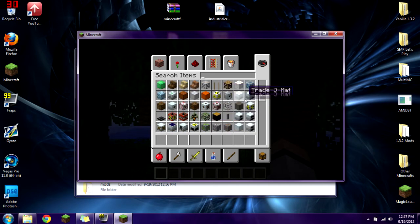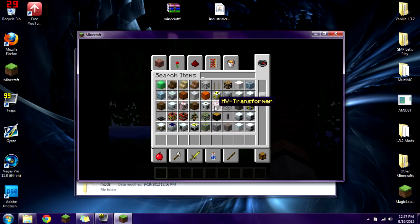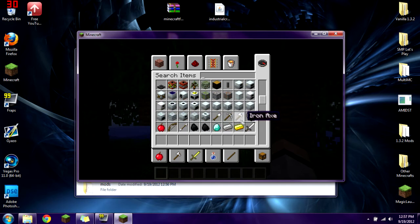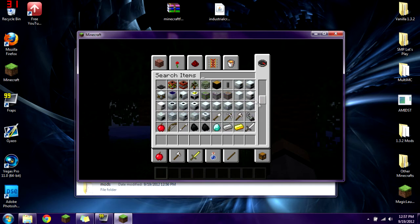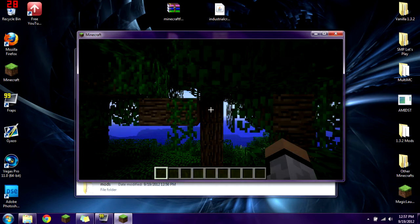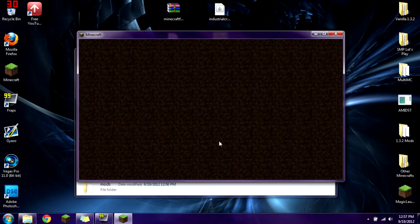You can see that we have some uranium blocks, reactor chambers, high voltage transformers, all that fun stuff that comes with IndustrialCraft 2. It's all pretty awesome. You can see we installed it correctly.